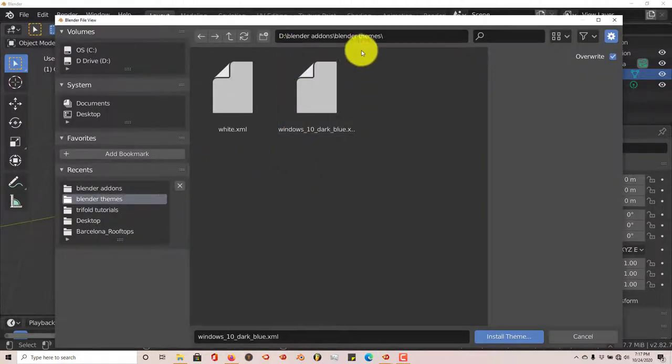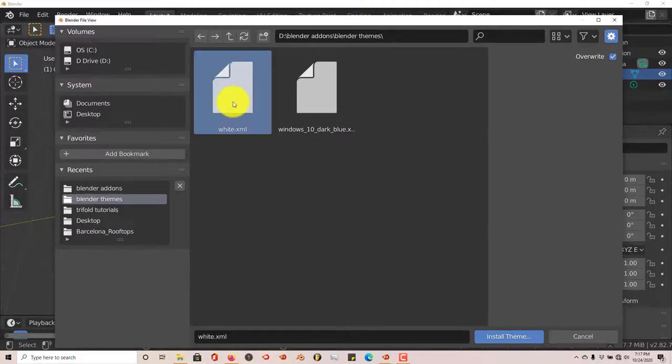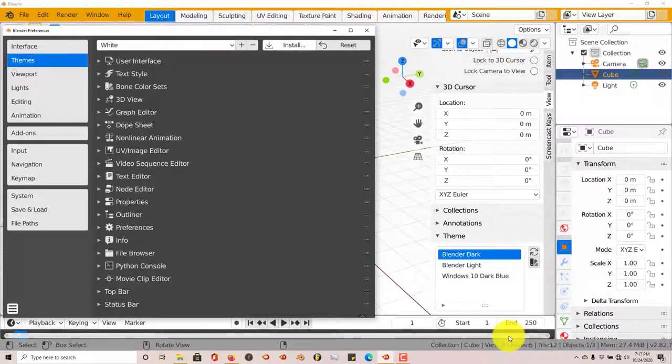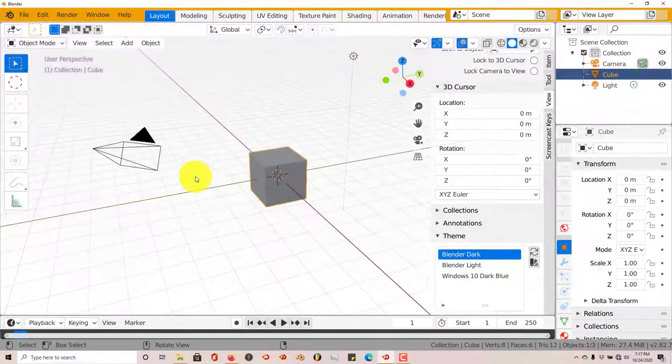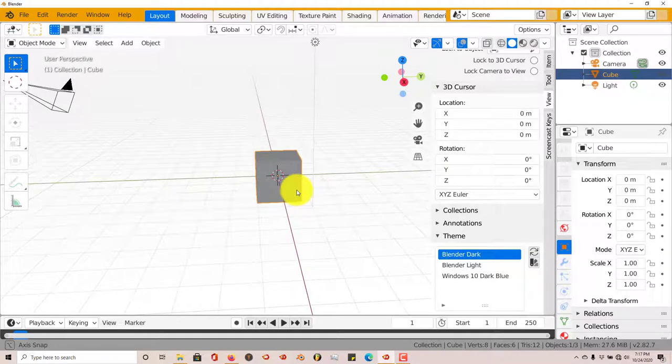And navigate to where you've downloaded themes. I've showed you where I've created a folder called Blender Themes. Now I'm going to click on that and go to Install Themes, and then there it is. Automatically it installs this theme.